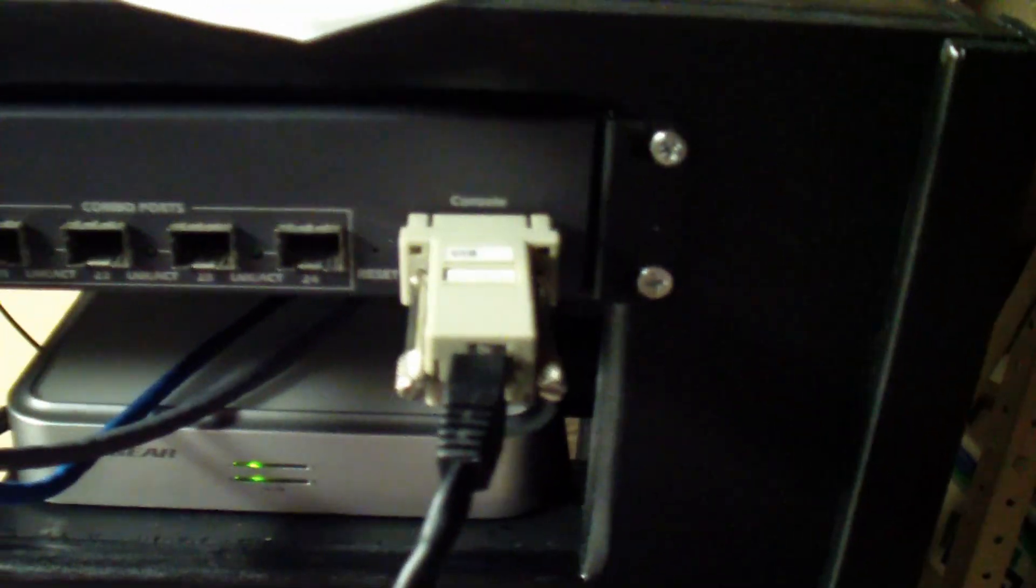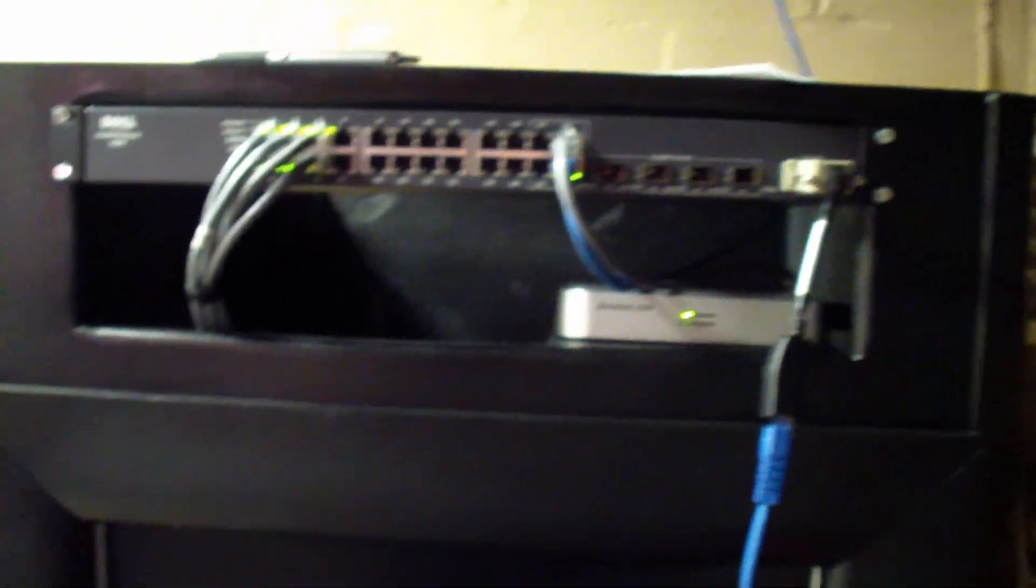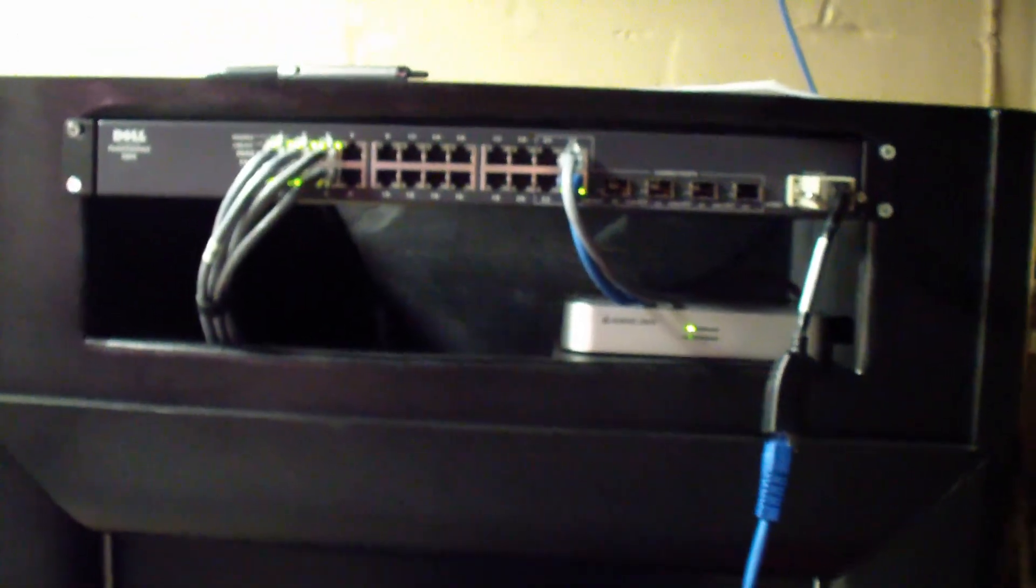And you'll go ahead and fire up, you can either use Telnet or I'll be using putty in this case to connect to the switch and configure it.